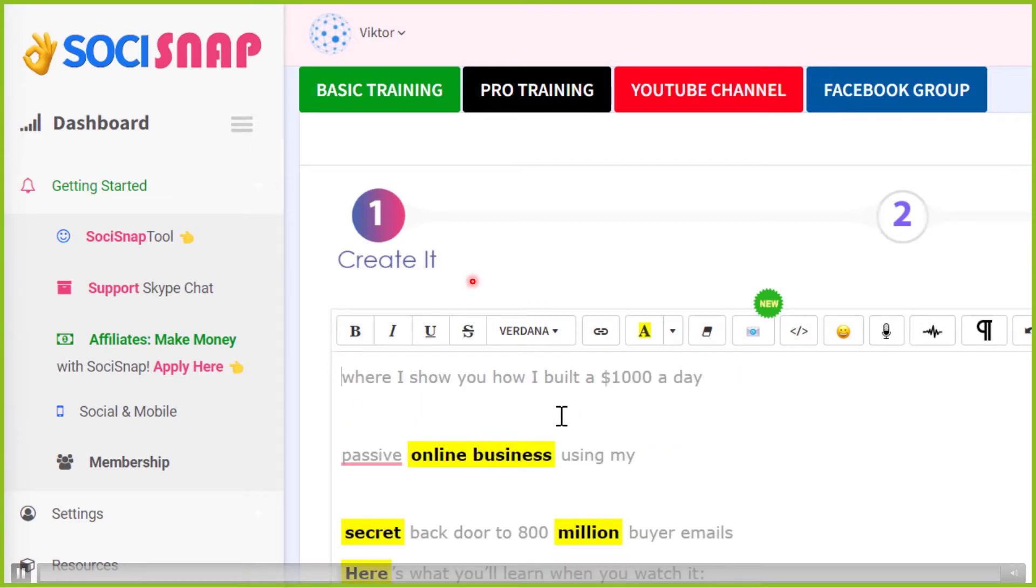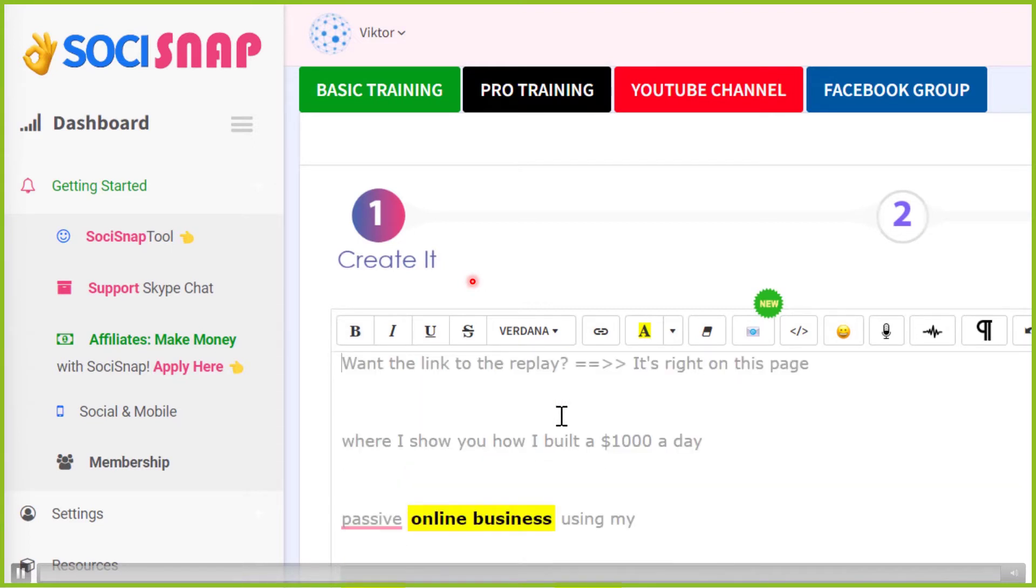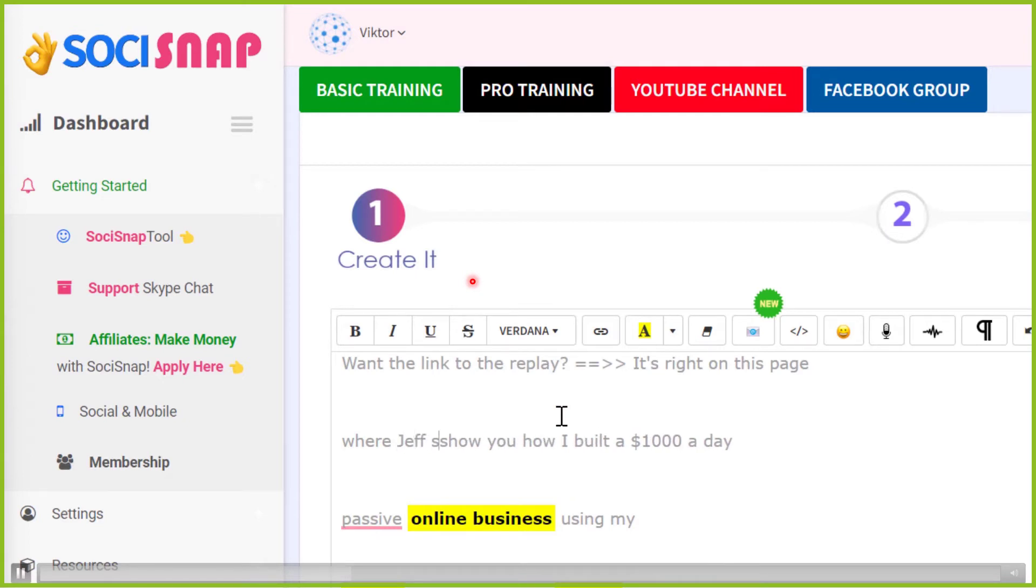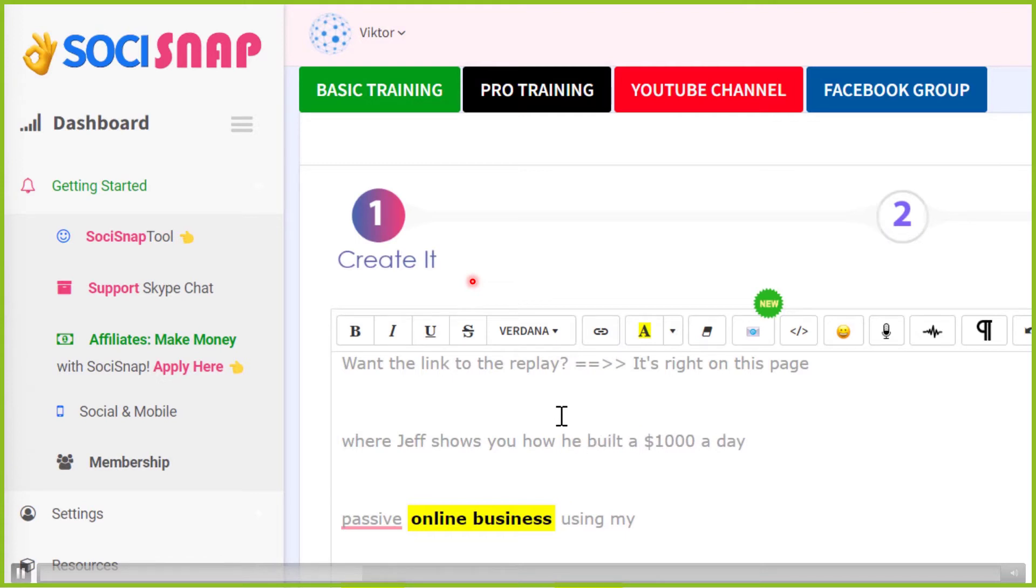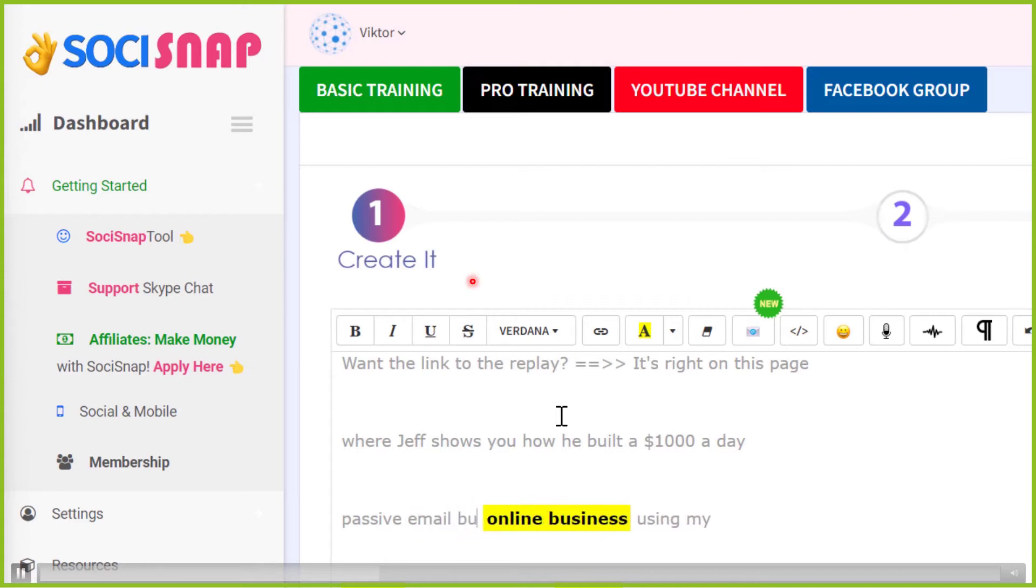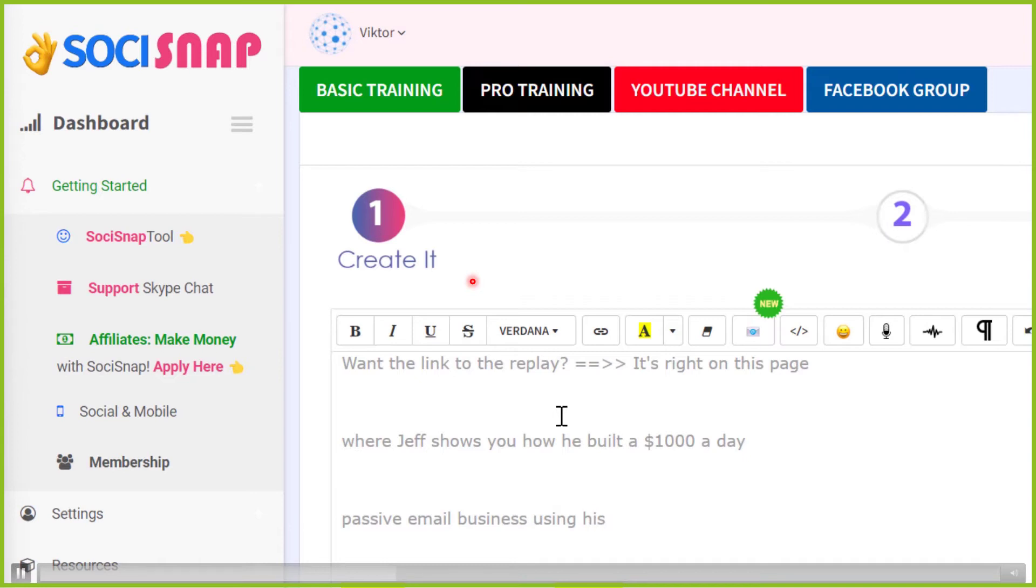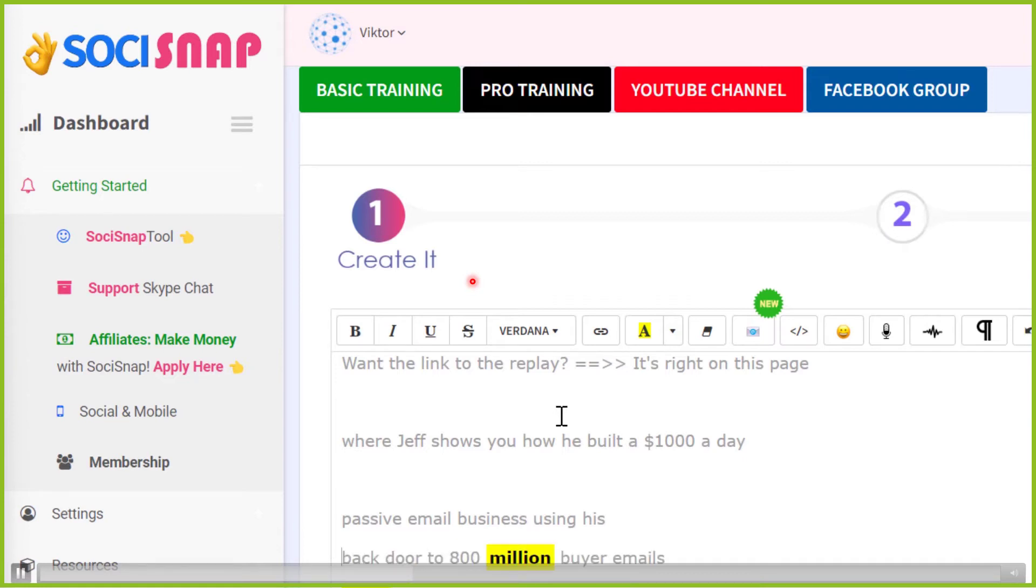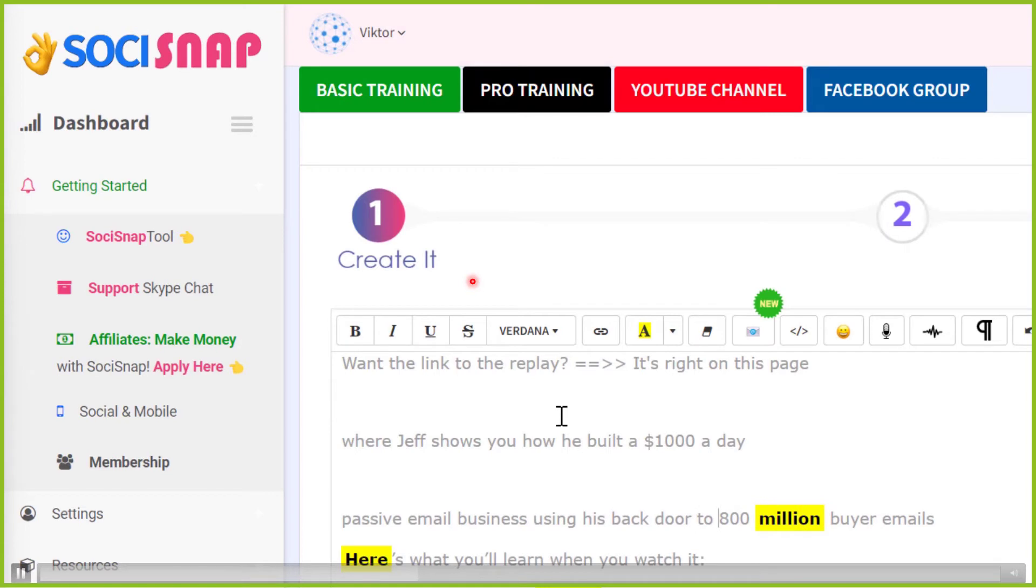So there's that word passive online business again. And I'm just changing the tense because Jeff is going to show us how he built a thousand dollar a day passive online business. But we're just going to use a passive email business. Okay. Using his back door. And I realized all of that words already there. So I'm just going to delete it right there.